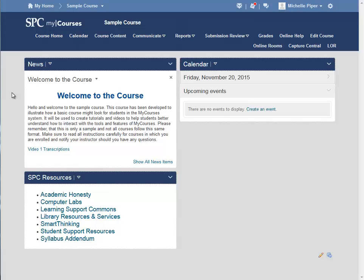Some of your students will need extra time on timed quizzes. The process for adding the extra time is a simple one, but it must be done on each individual timed quiz that you give for each semester.